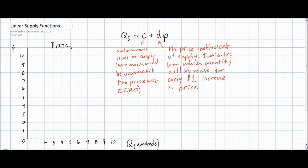The D variable in a supply function is the price coefficient of supply. This tells us how much quantity will increase for every one dollar, one franc, or one euro increase in the price of the good. In that way, the D variable is an indicator of the responsiveness of producers to changes in price. The higher the D variable, the more responsive producers will be as the price of the good increases or decreases. The lower the D variable, the less responsive producers will be to price changes. Notice also that unlike in our demand function, in a supply function the D variable will always be positive. This is because of the direct relationship between price and quantity supplied, explained by the law of supply.